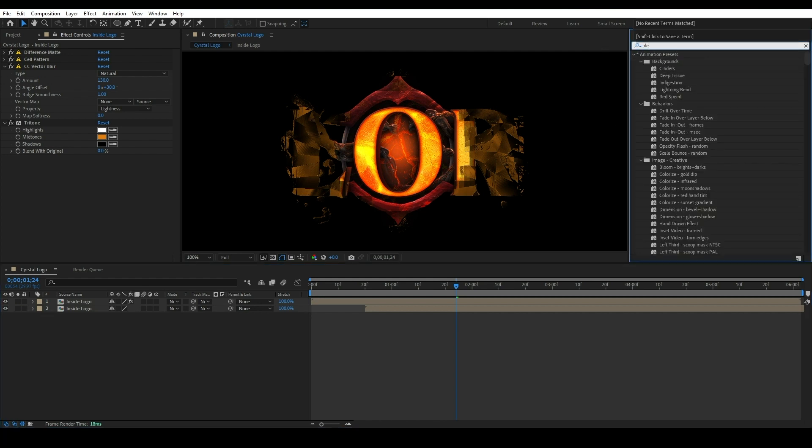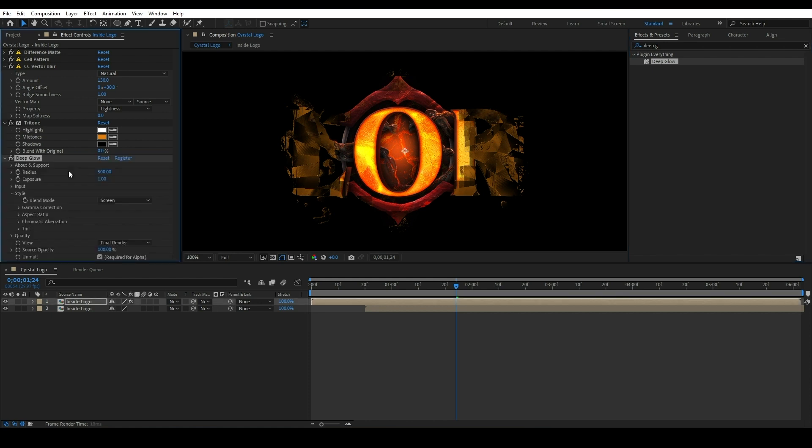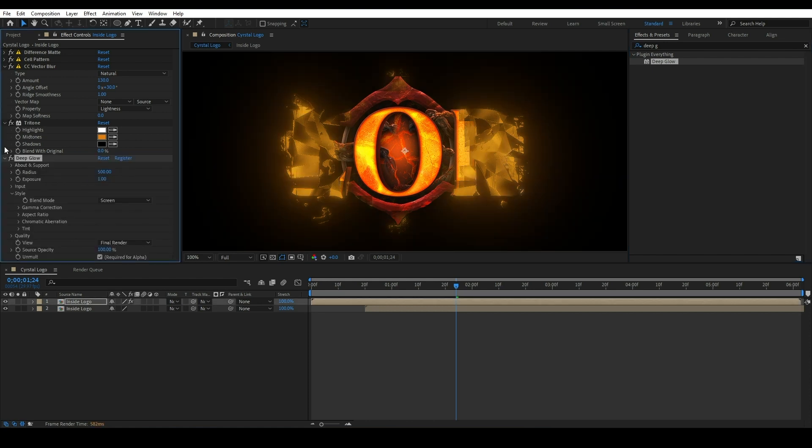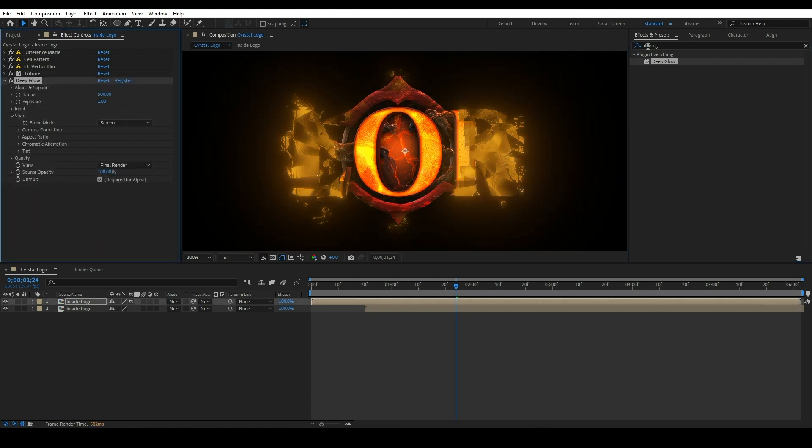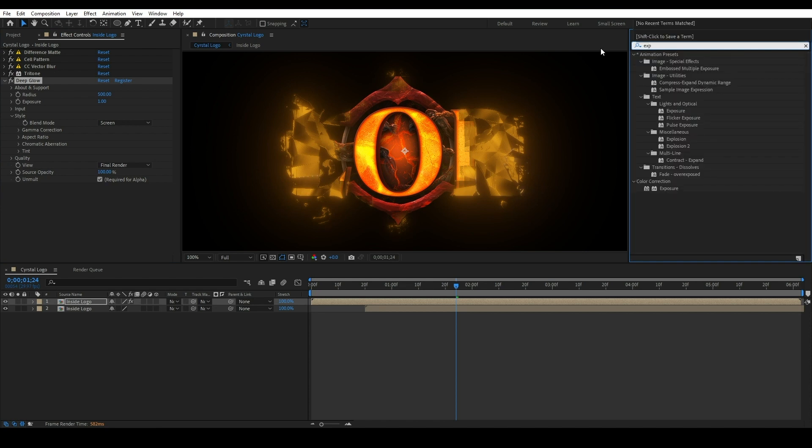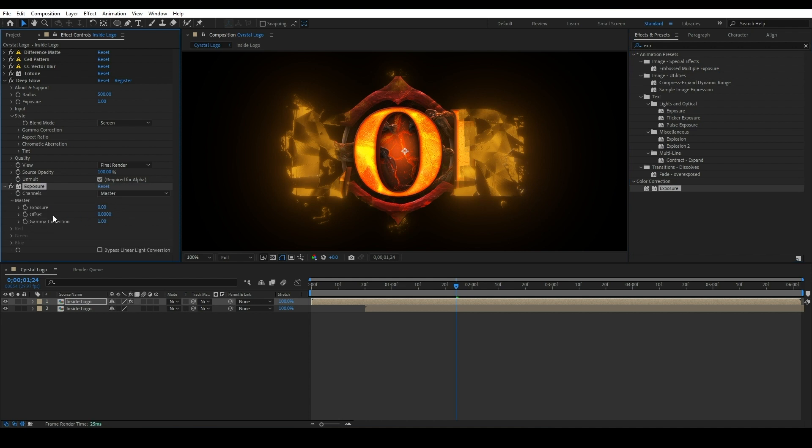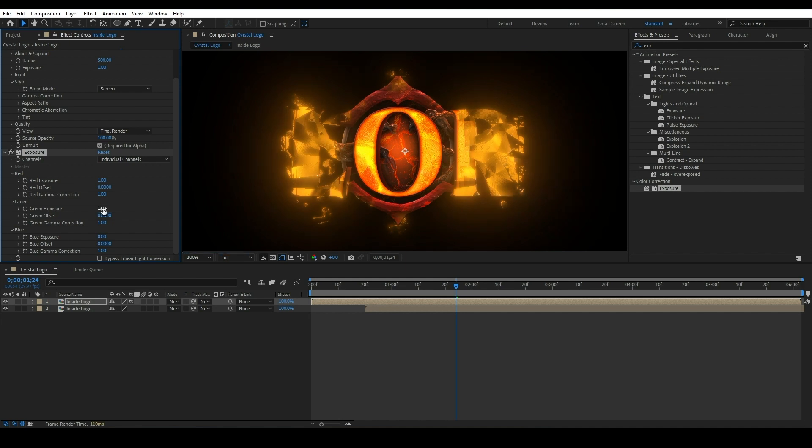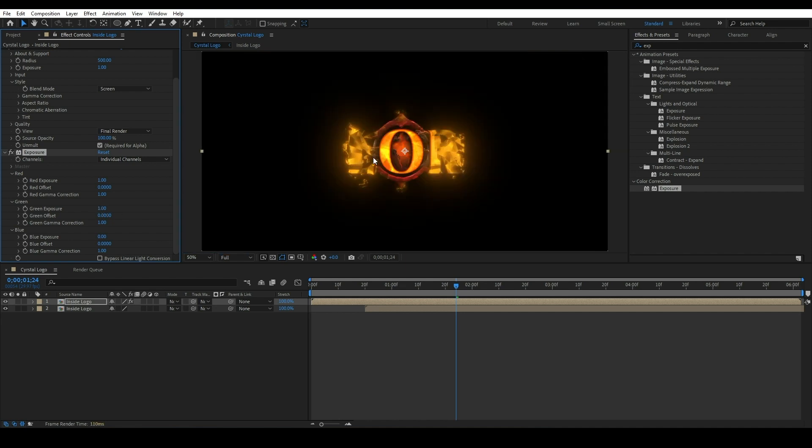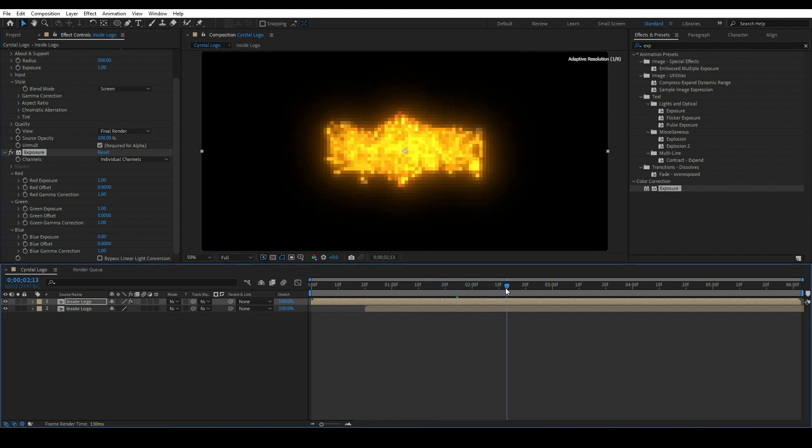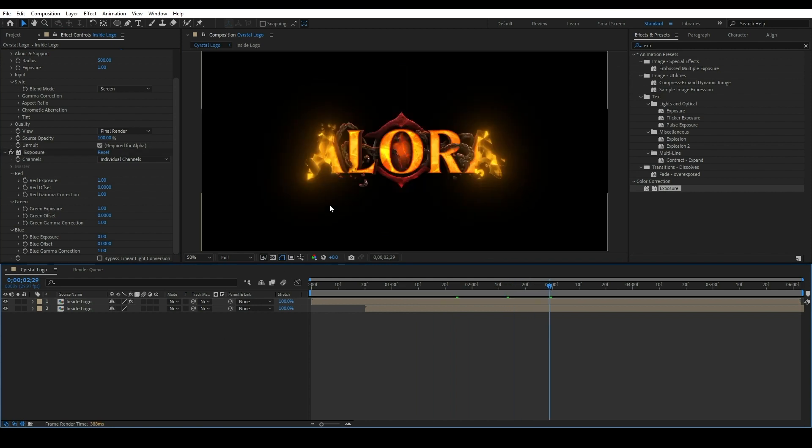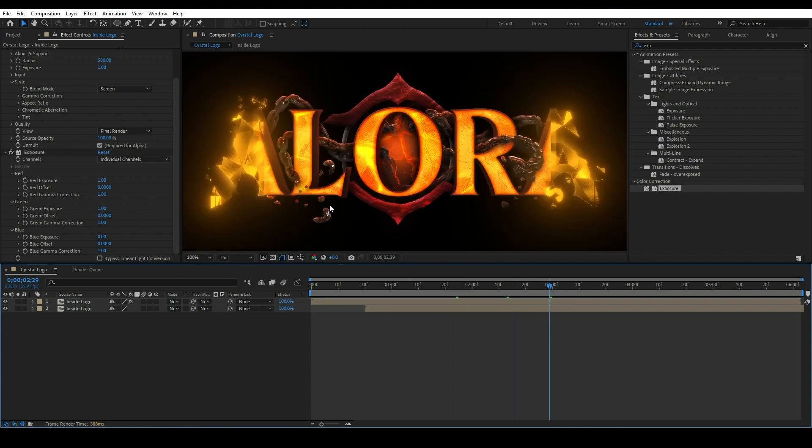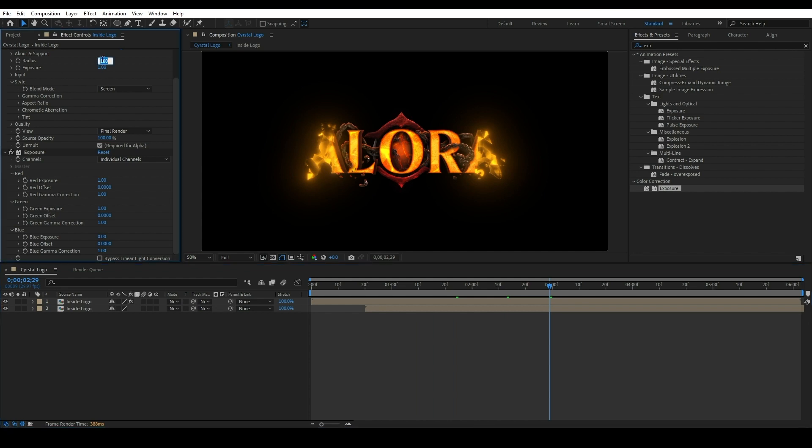Apply a Deep Glow effect to make it glow brightly. Also apply Explosion effect to look bright as well. Change master to individual channels and set the red and green exposure to 1. Increase the radius value to 800 of the Deep Glow effect.